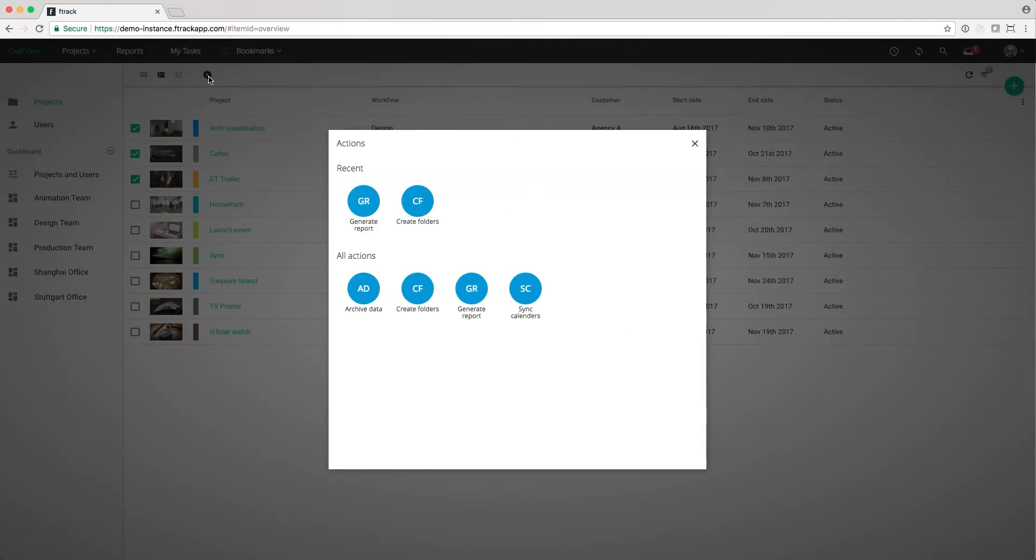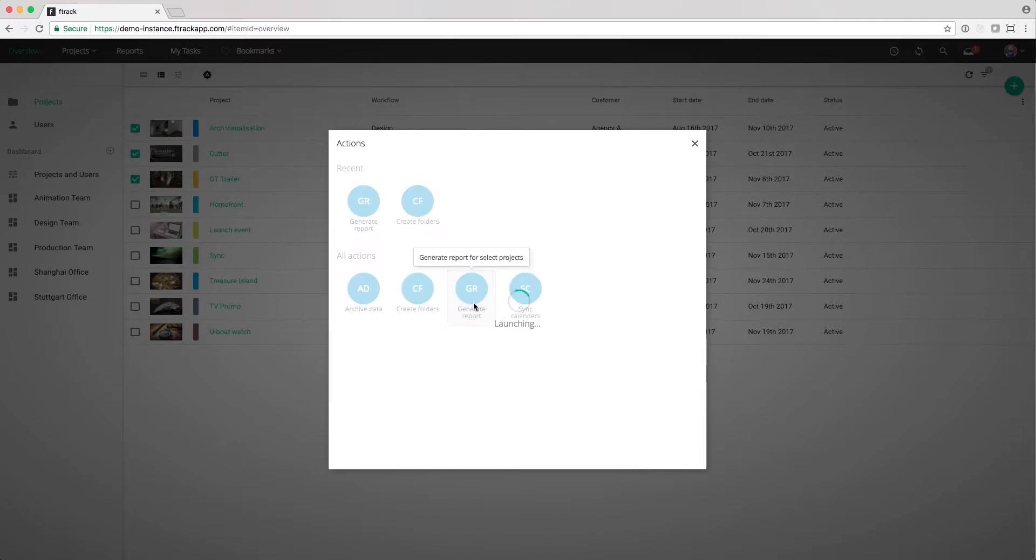Now we'll get a list of available actions. Here we can see the Generate Report action that developers created for us. It provides a report that's especially tailored to me. Let's click on it.